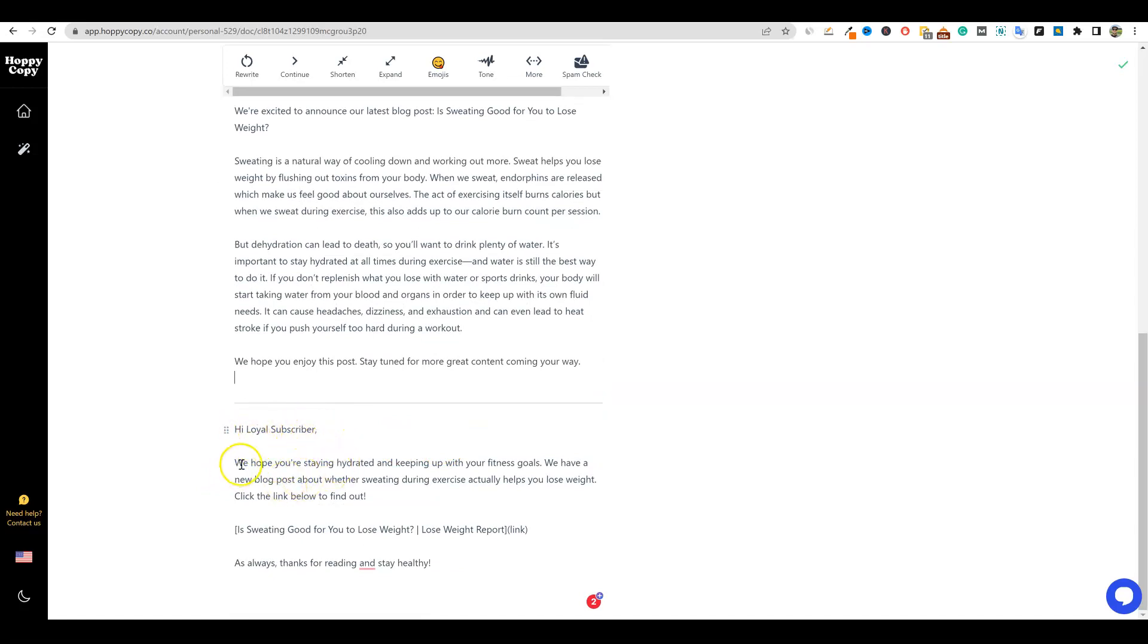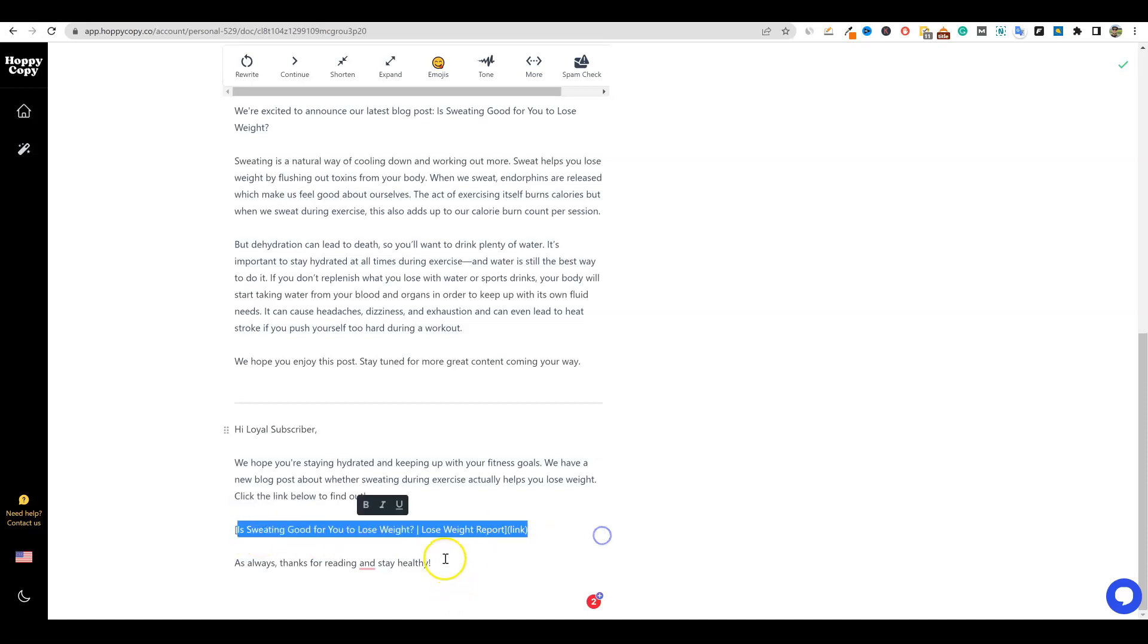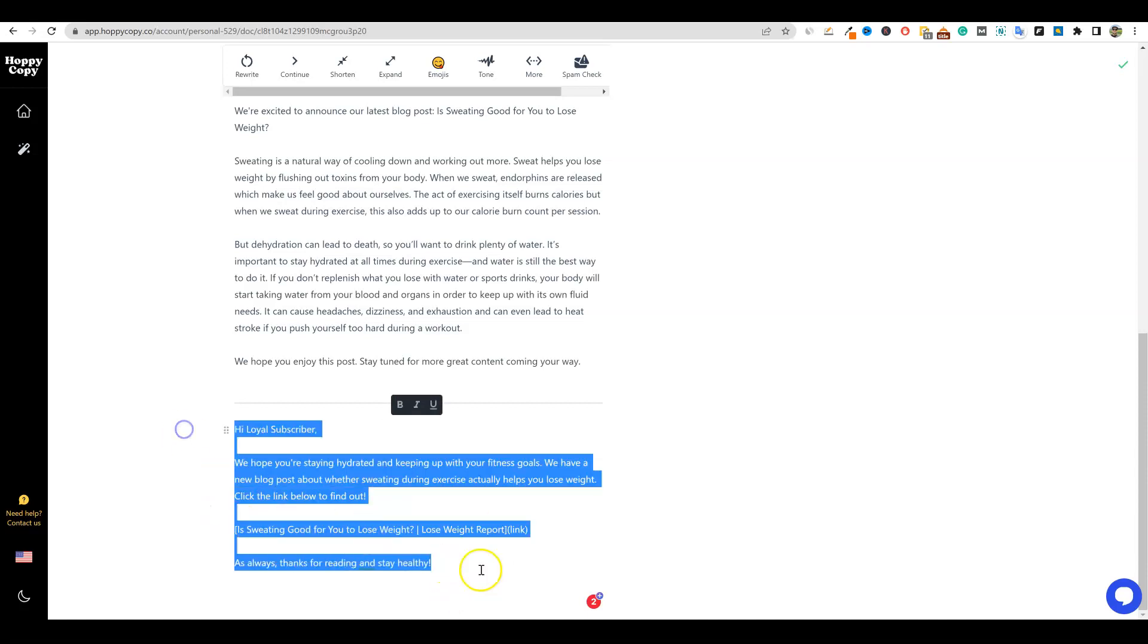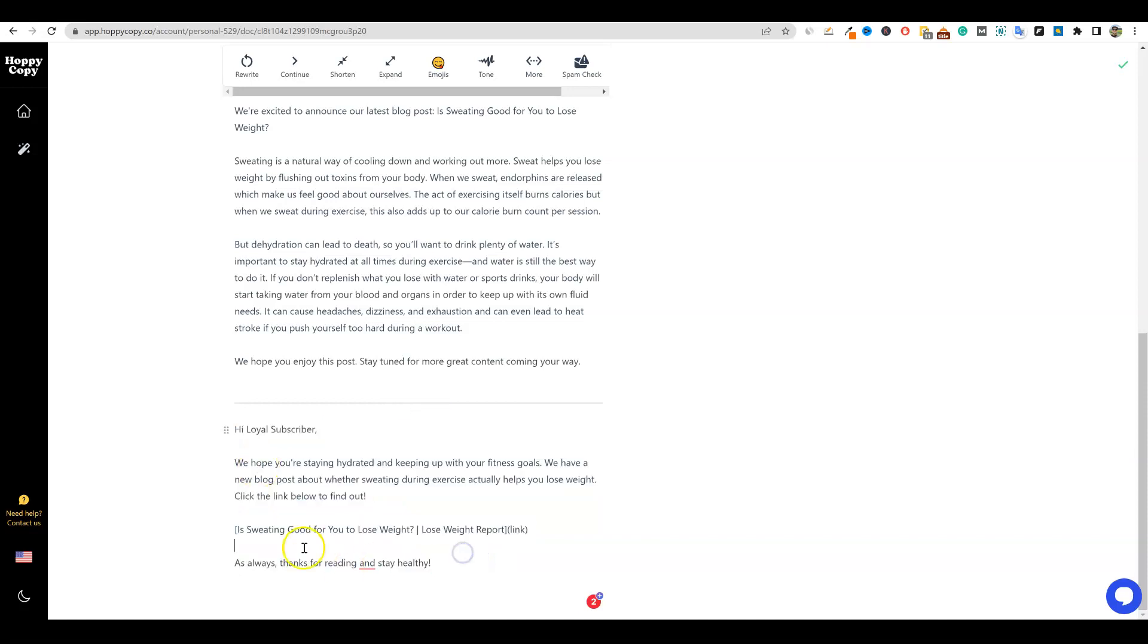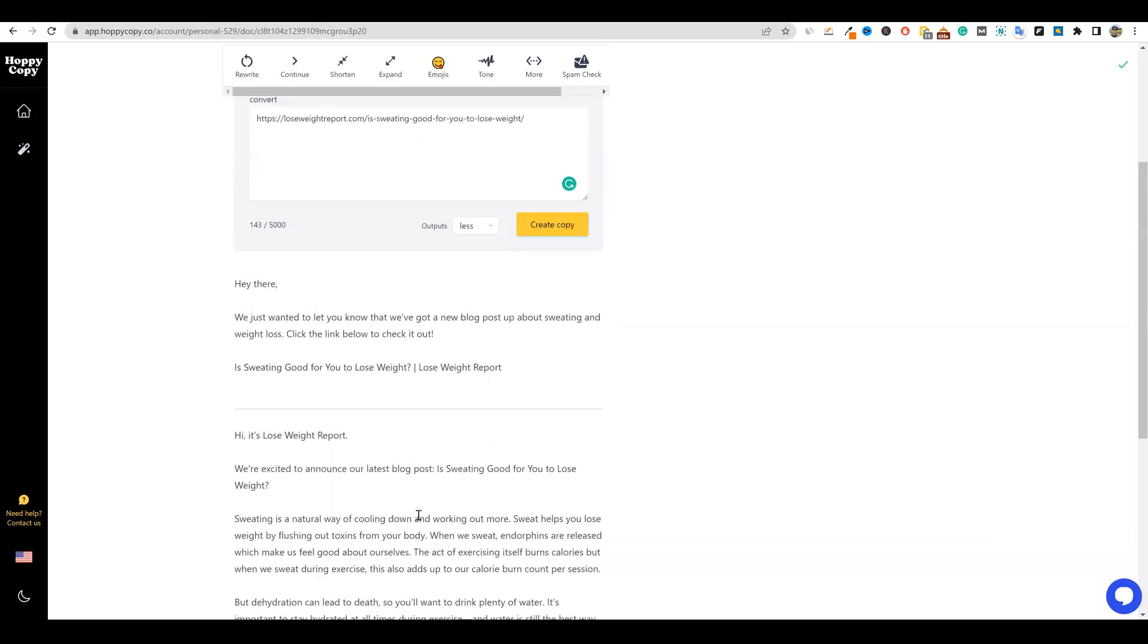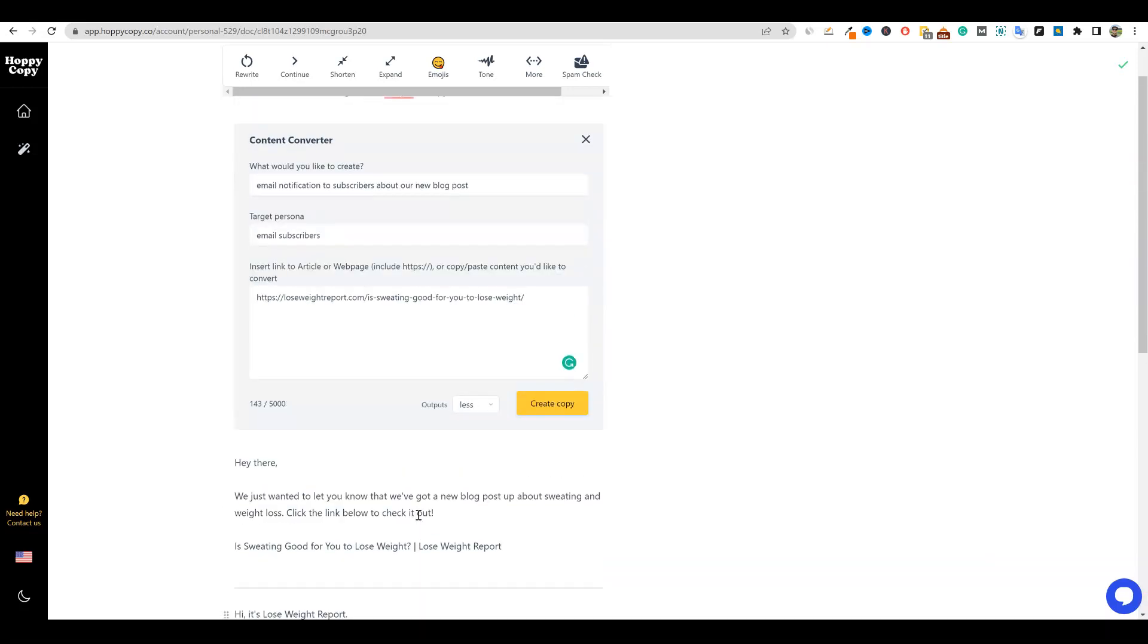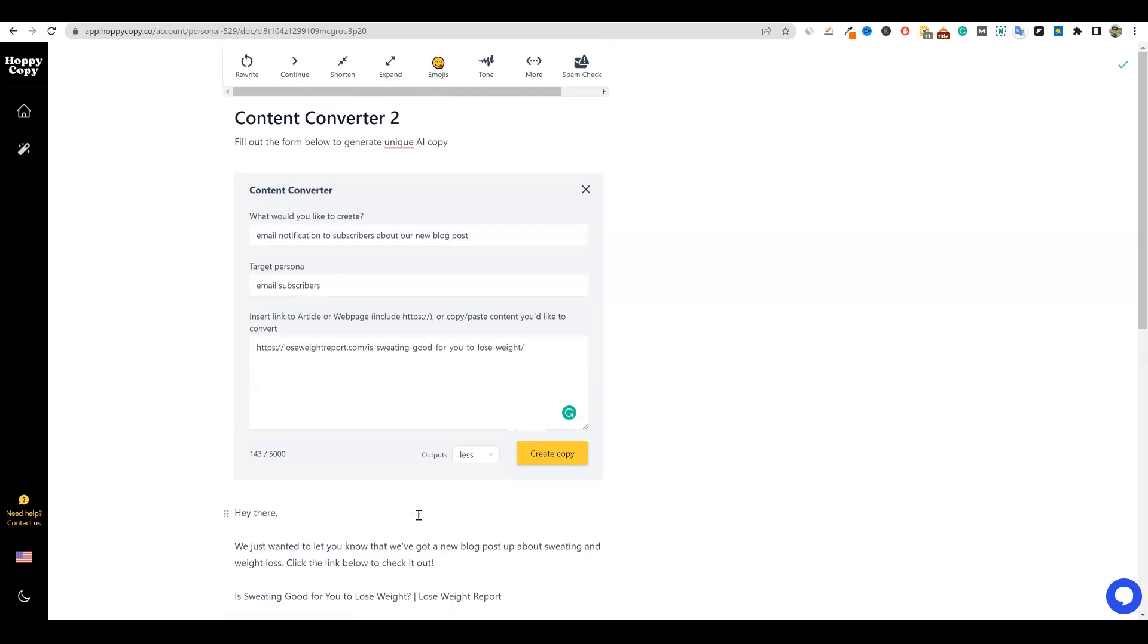Or you have like a medium size one right here. Hi loyal subscriber. We hope you're staying hydrated and keeping up with your fitness goals. We have a new blog post about whether sweating during exercise actually helps you lose weight. Click the link below to find out - is sweating good? Boom. And as always, thanks for reading and staying healthy. That is just - you're going to be sending more traffic to your blog post, but there's nothing salesy about this whatsoever. And it was actually nice and friendly. So this just creates some really good, strong content for you. This is a great way that you can use this to notify your email subscribers.